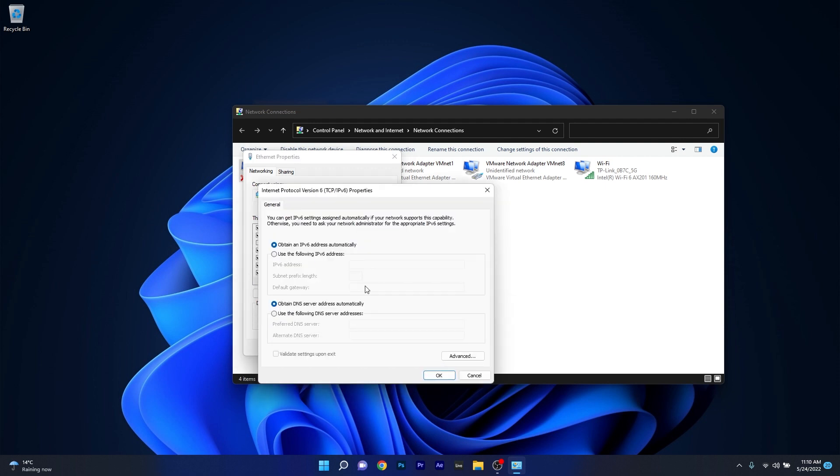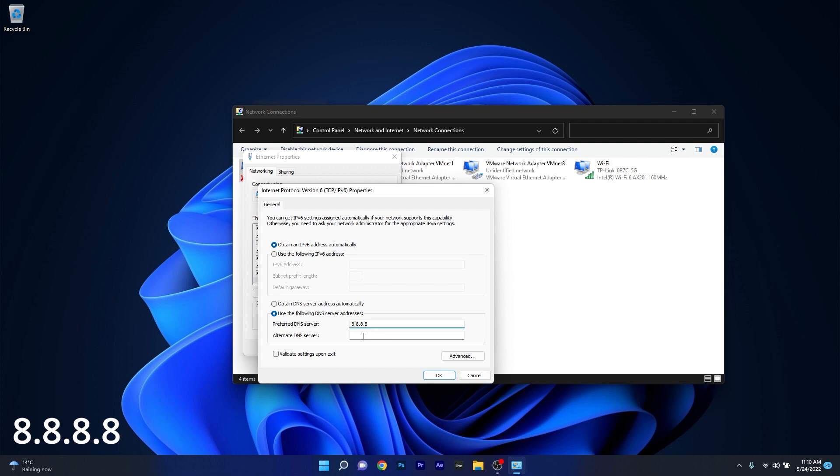Now in the DNS section, make sure to tick the box next to Use the Following DNS Server Addresses. Afterwards, in the Preferred DNS Server, type in 8.8.8.8, and in the Alternate DNS Server, type in 8.8.4.4.